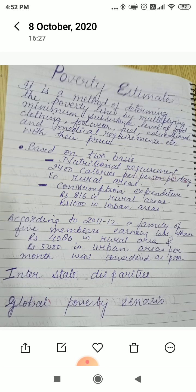The second basis is consumption expenditure: ₹816 in rural areas and ₹1000 in urban areas, according to the census of 2011-12. A family of five members earning less than ₹4080 in rural areas and ₹5000 in urban areas per month was considered poor.